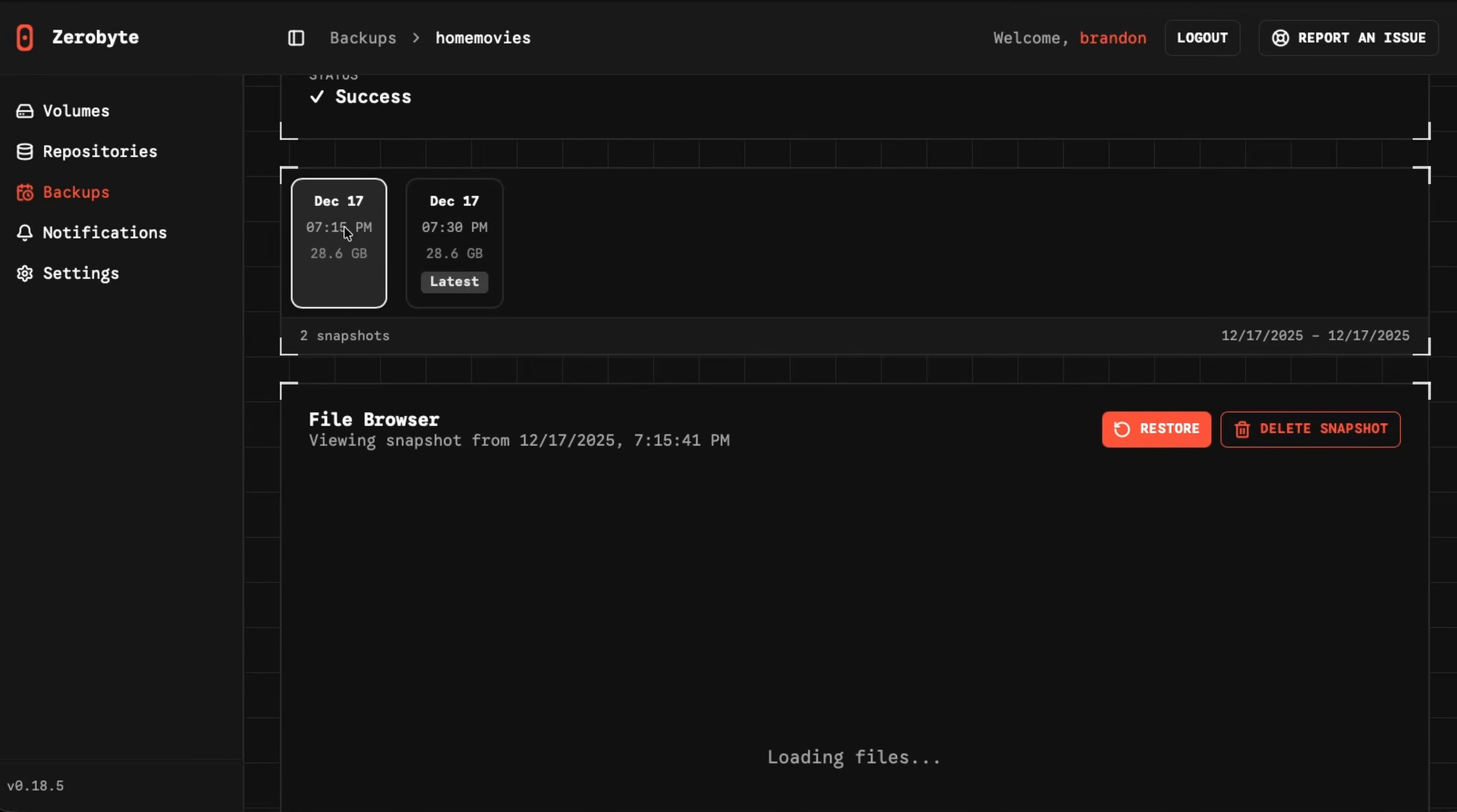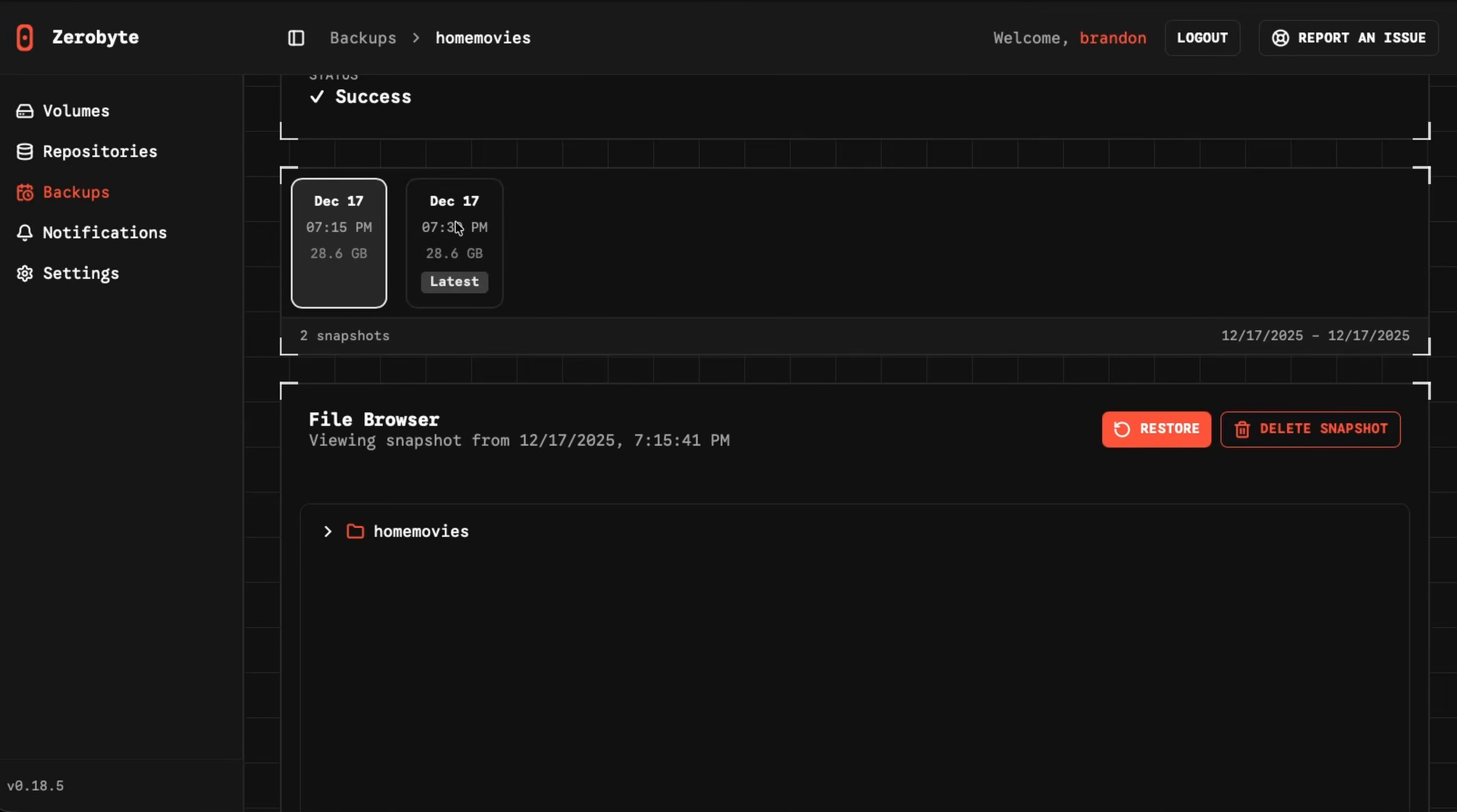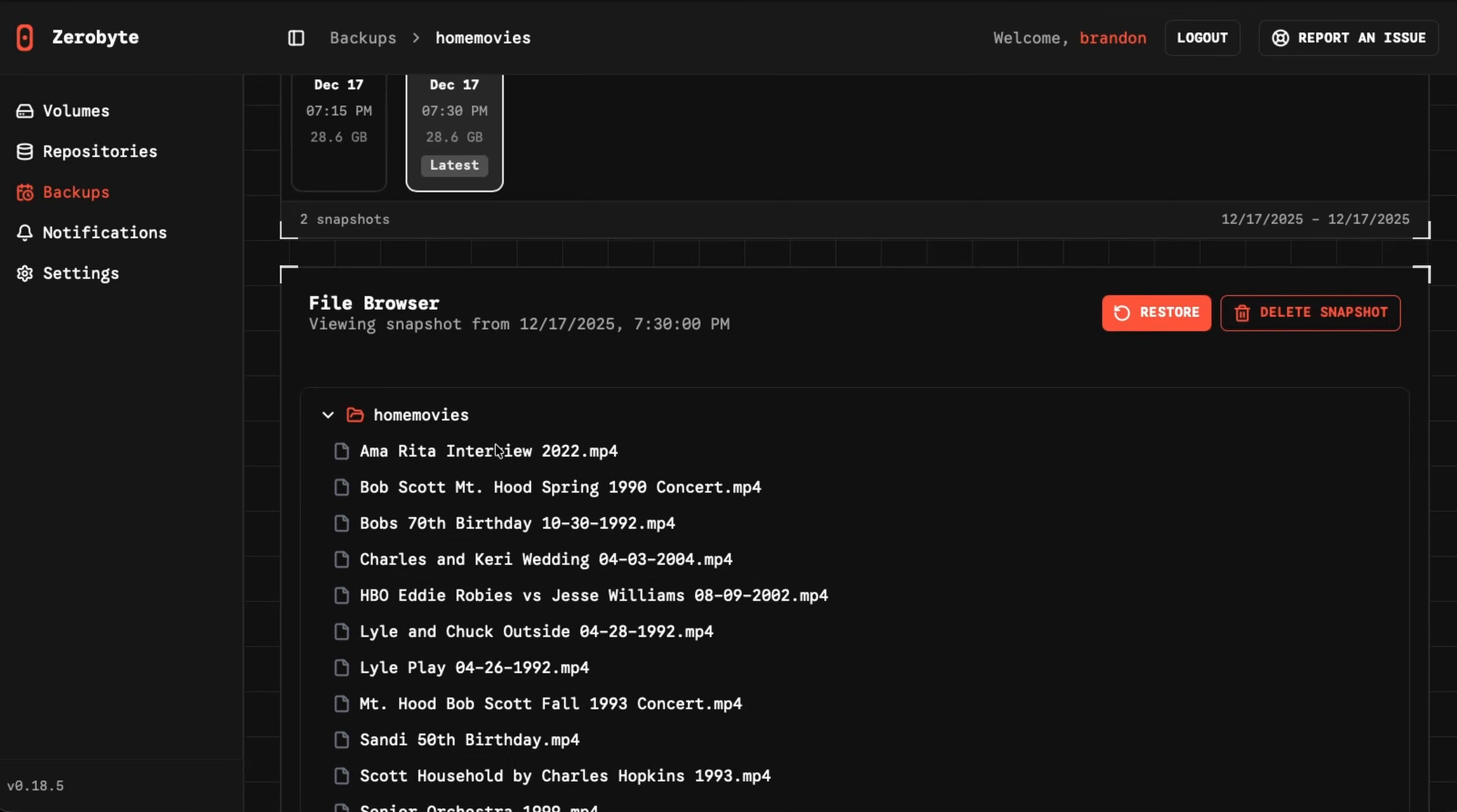And then right here, of course, we have these snapshots. If I click on one of these snapshots, it will load the files, and I could see the actual directory schemes and all that directly through here.